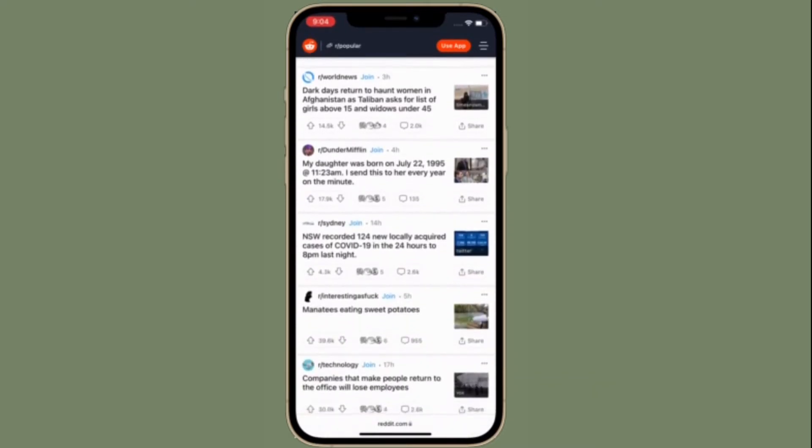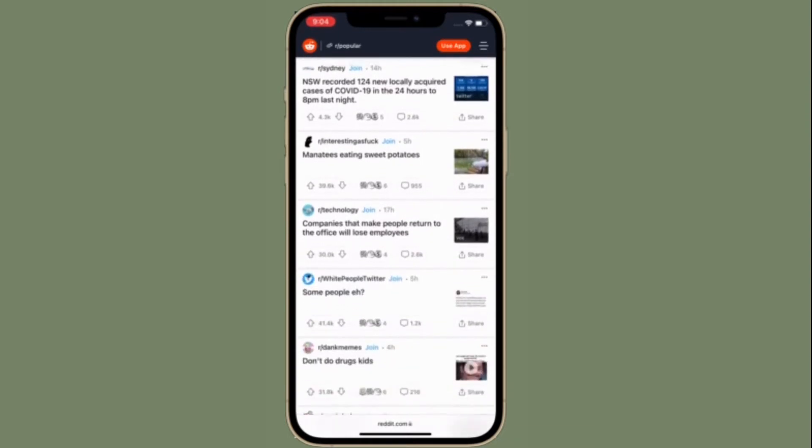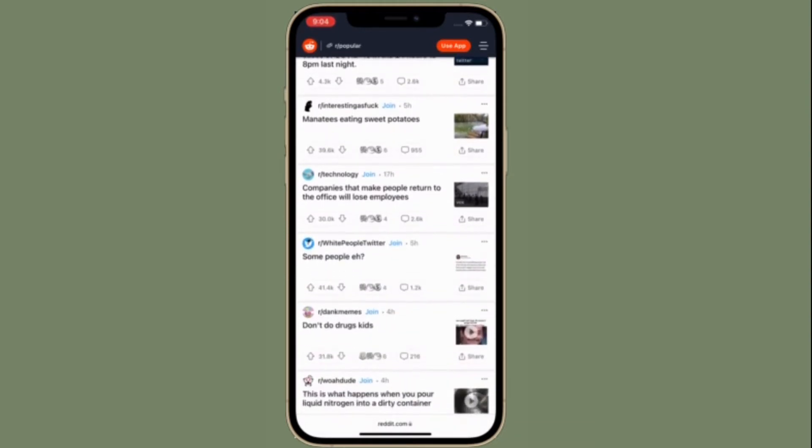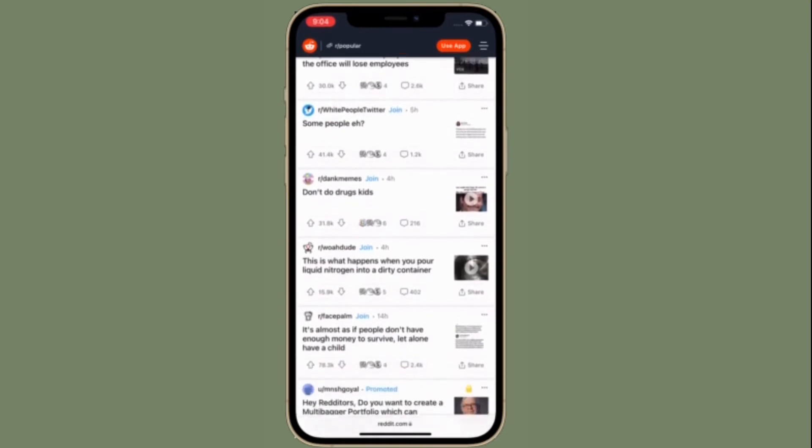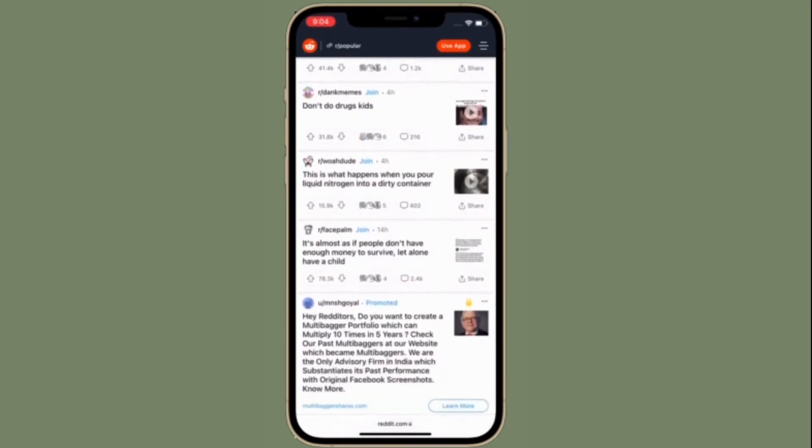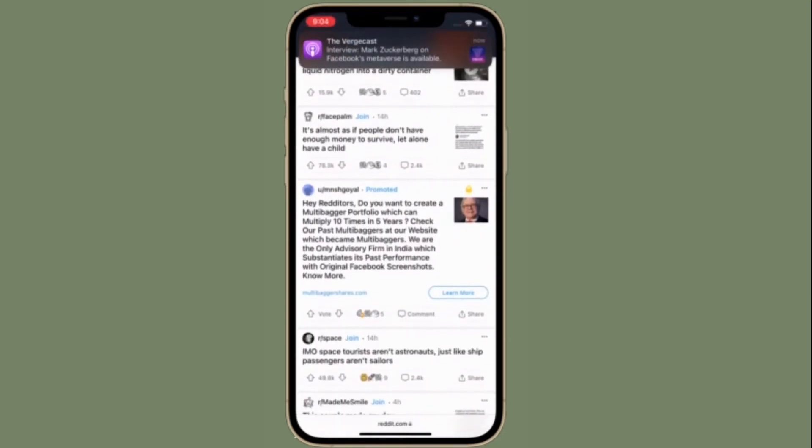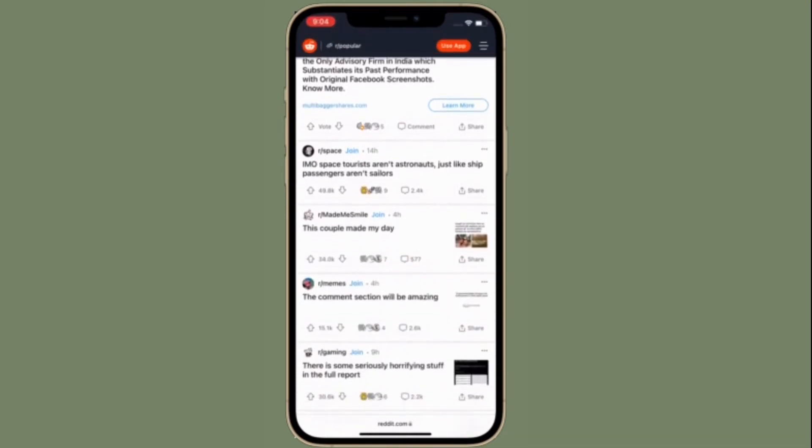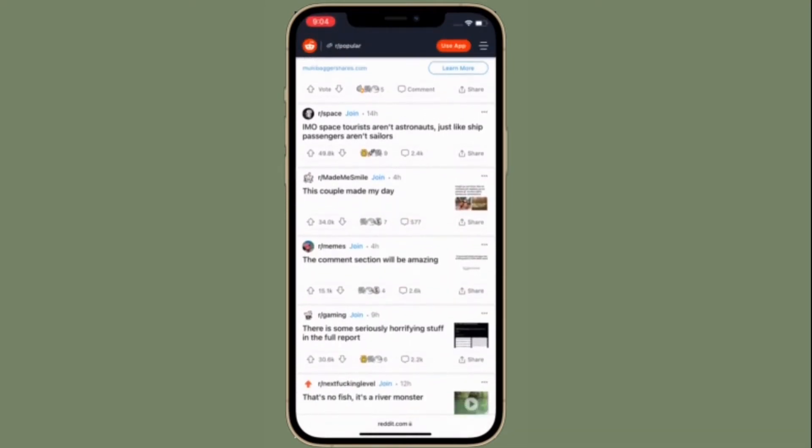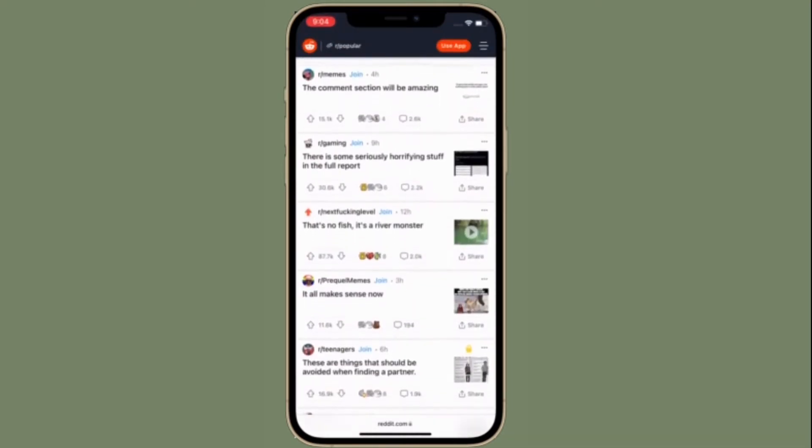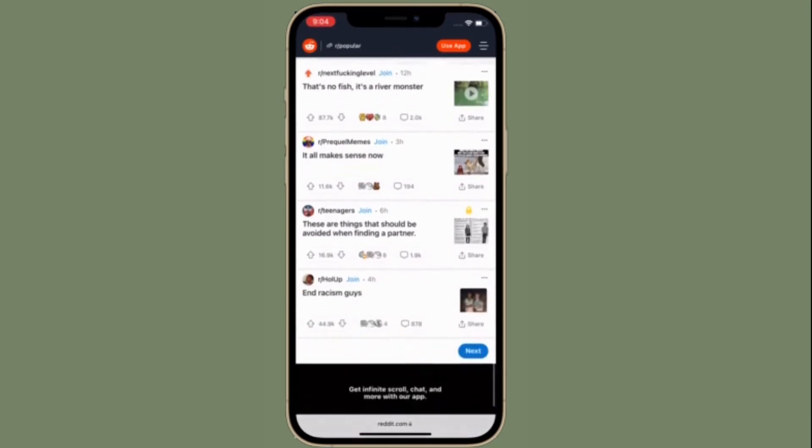It classifies itself as the front page of the internet, and that's a pretty accurate statement. It's one of the most popular websites in the world and where a lot of news and internet memes begin. It's just hundreds of forums and message boards in one place.